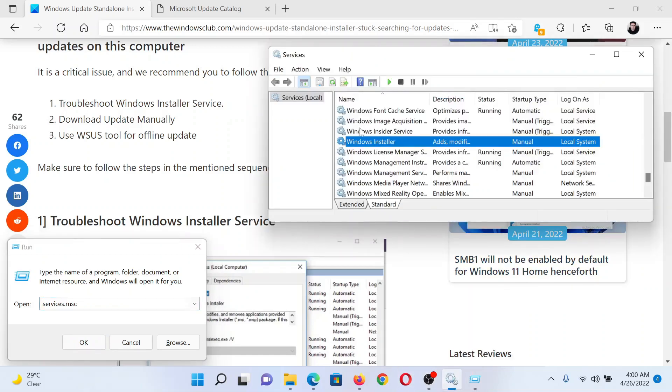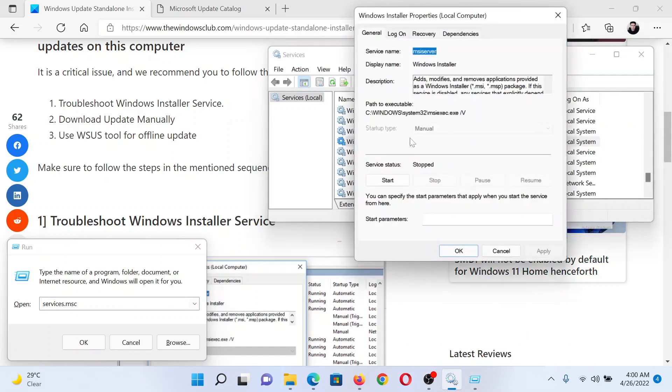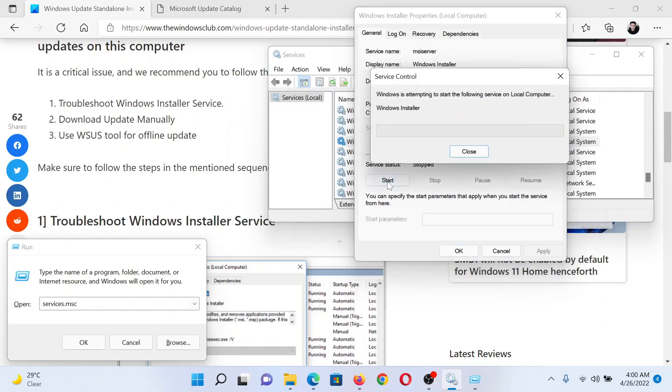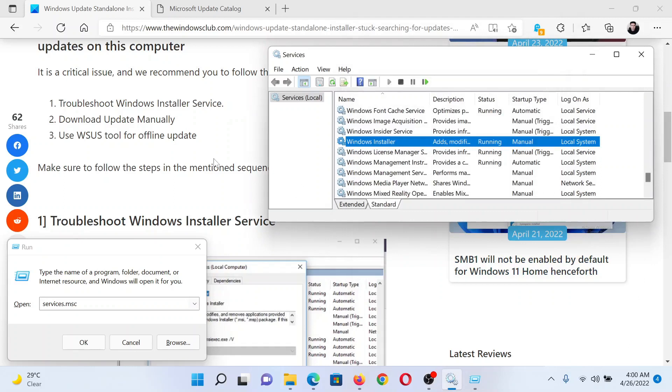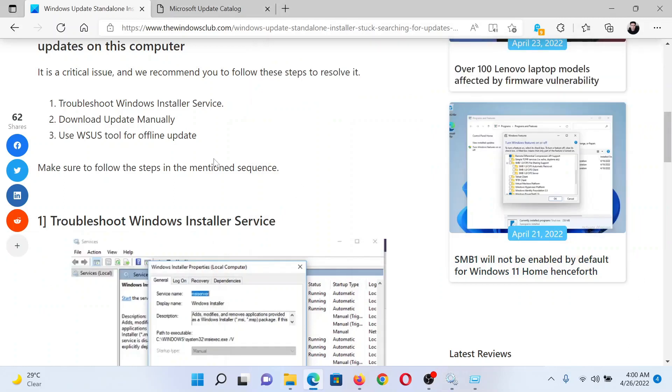Scroll down to the Windows Installer Service and double-click on it. Change the startup type to manual and then click on Start. Click on Apply and then on OK to save the settings. This should solve the problem for most users, but if it does not, you can also download the updates manually.